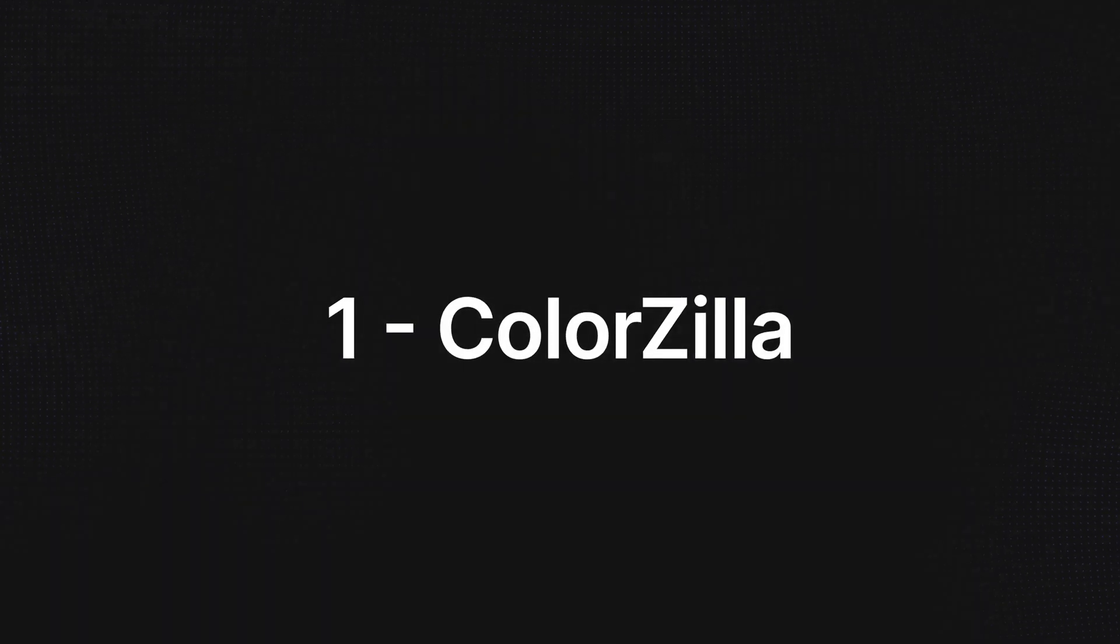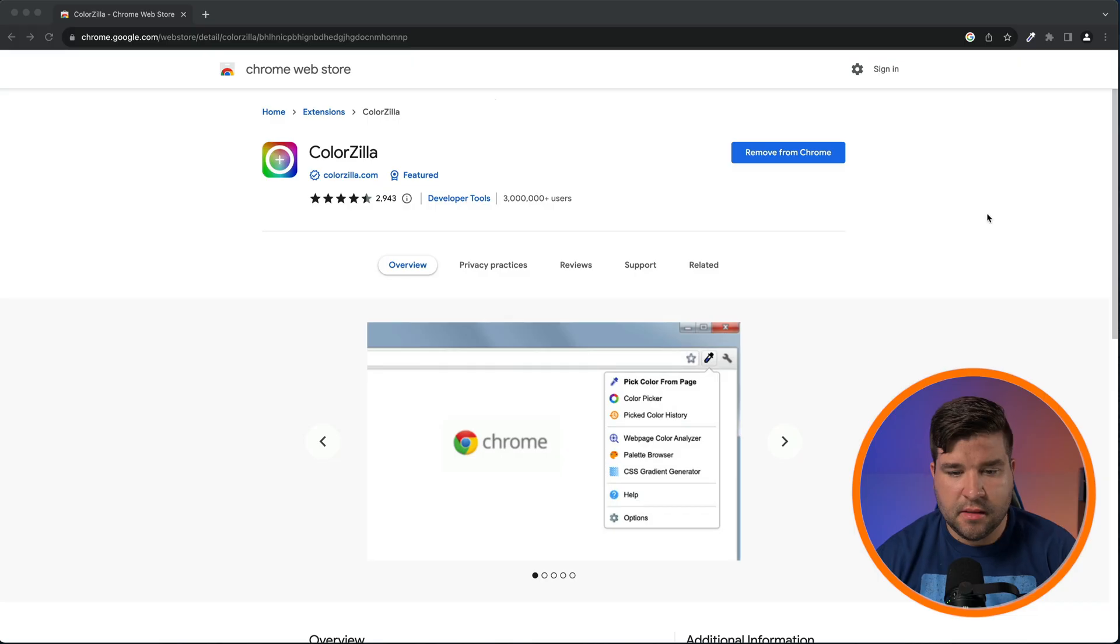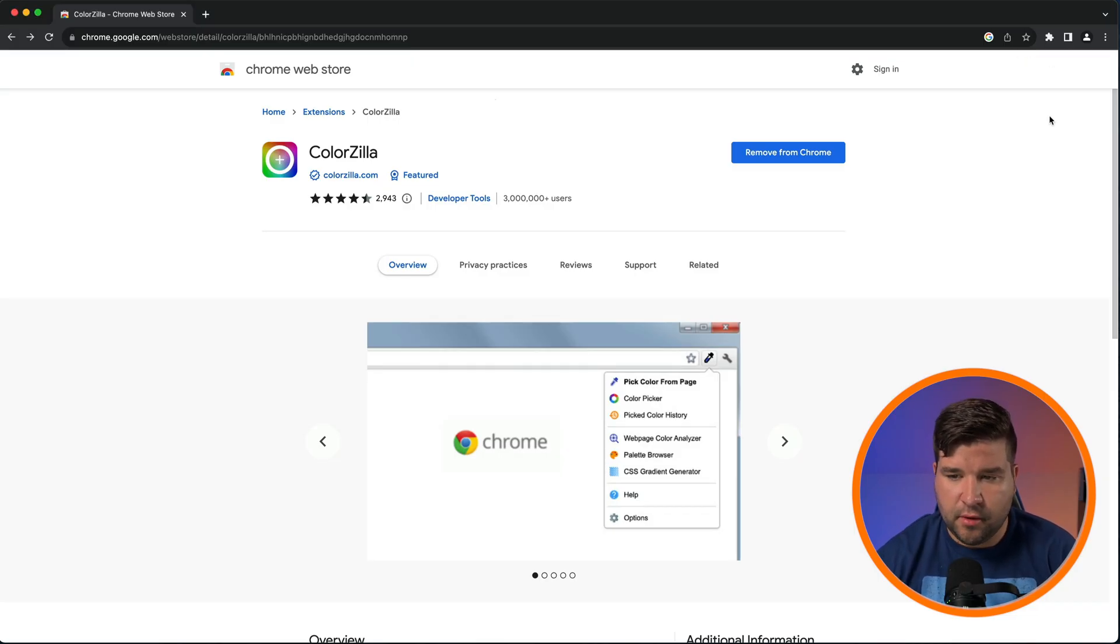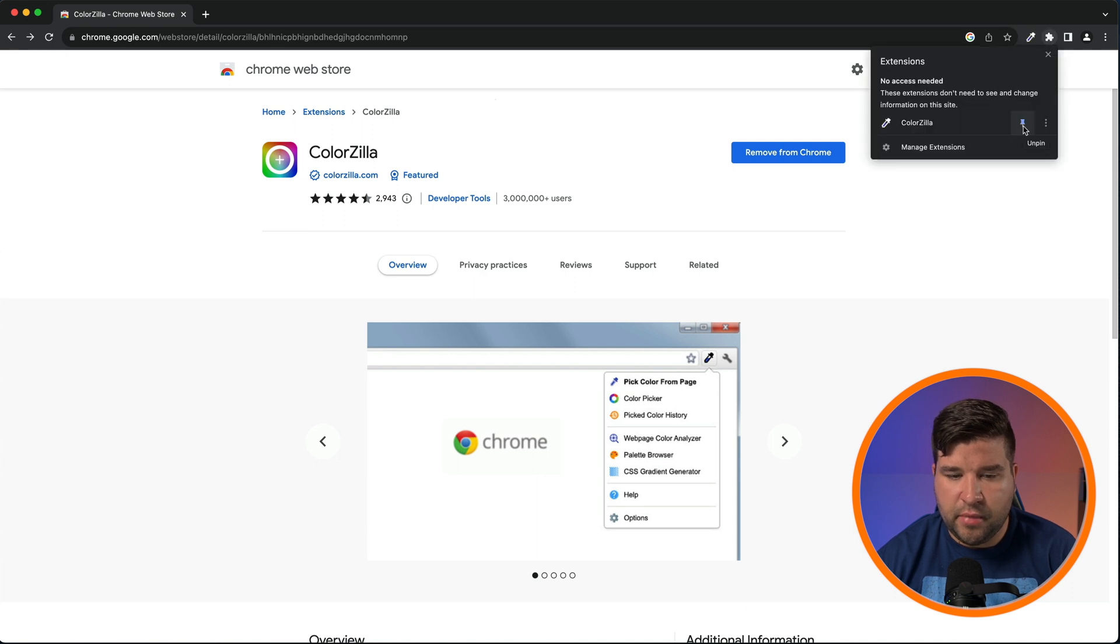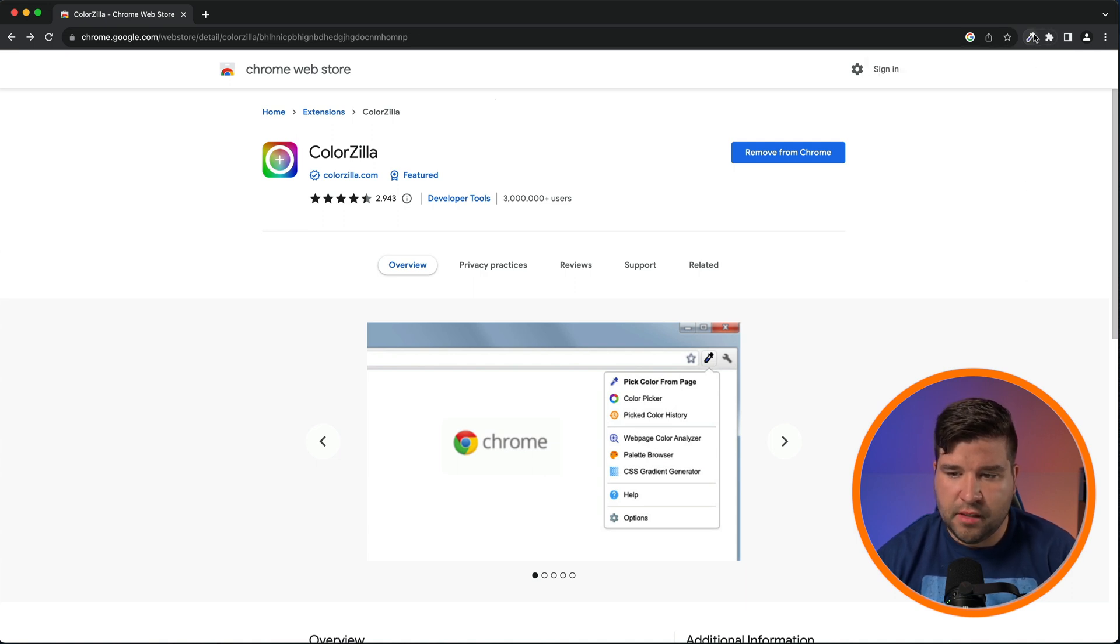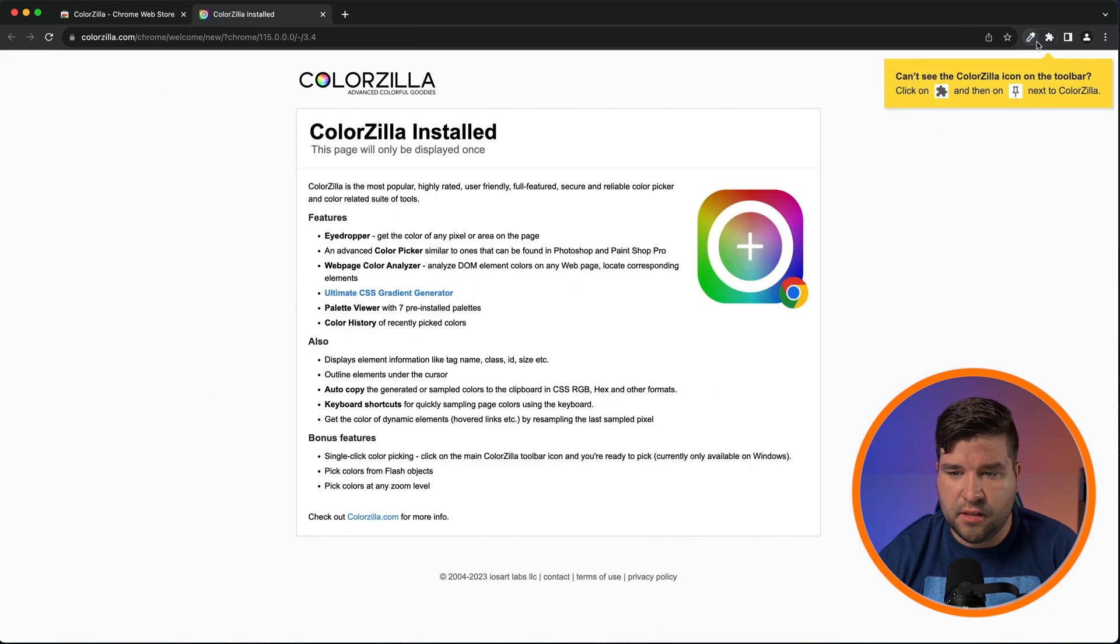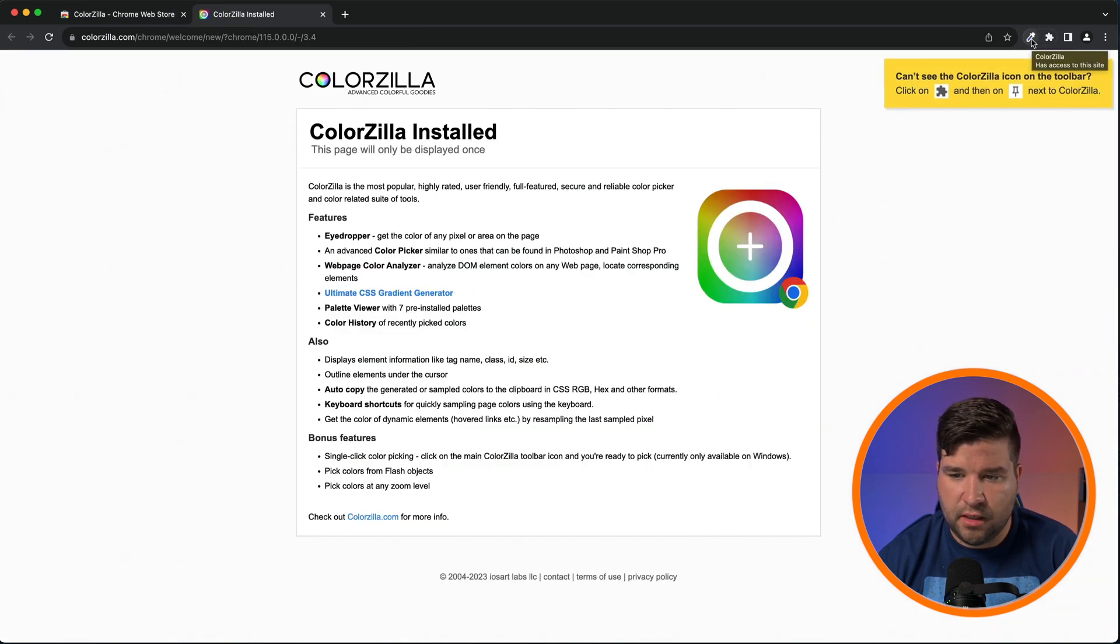Up first on our list is Colorzilla. This extension is really just a fancy color picker. One of the things I do right after installing this plugin is come right up here and pin the extension. Now we will always have quick access to the extension.